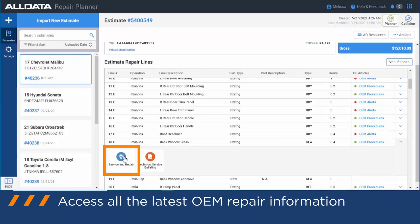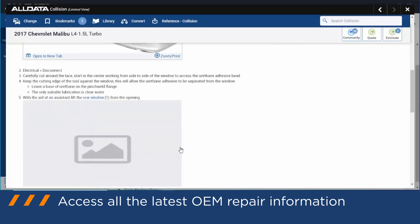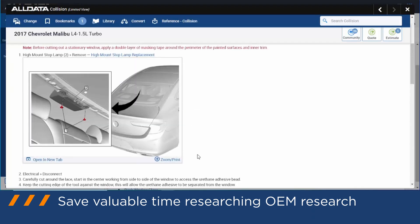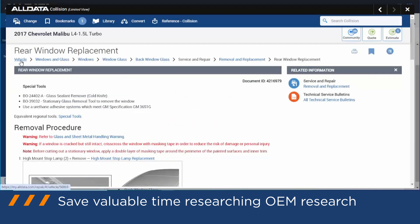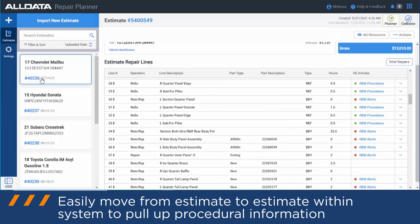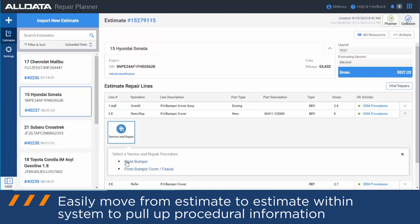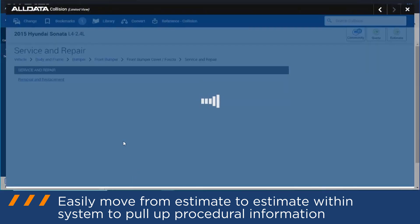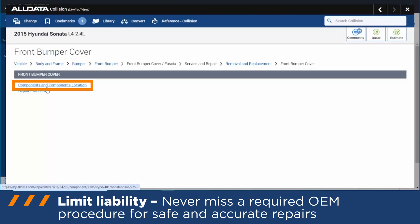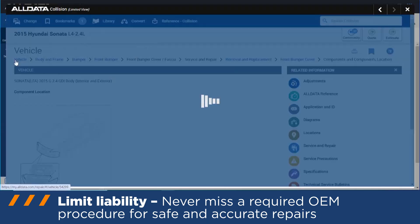Regardless of what the information is, all of the OEM content is available for you — it saves a ton of time. Once imported into the system, it's available for all users on your account without having to import it on their individual device. You can also move from estimate to estimate within the system to pull up all of that procedural information as needed, to make sure no items are being missed in the estimating or repair process.